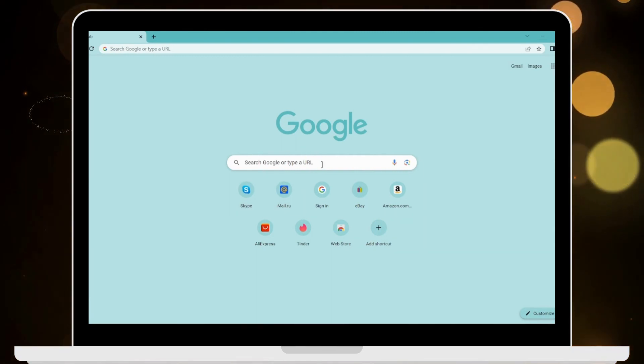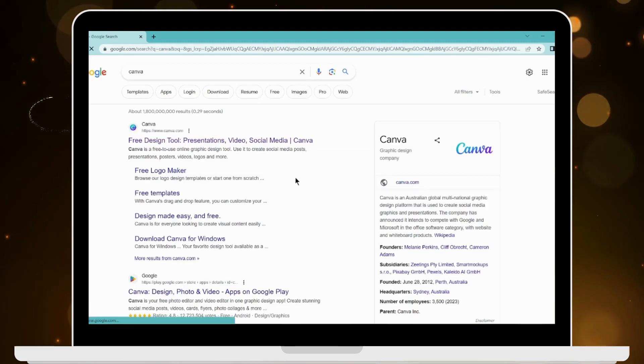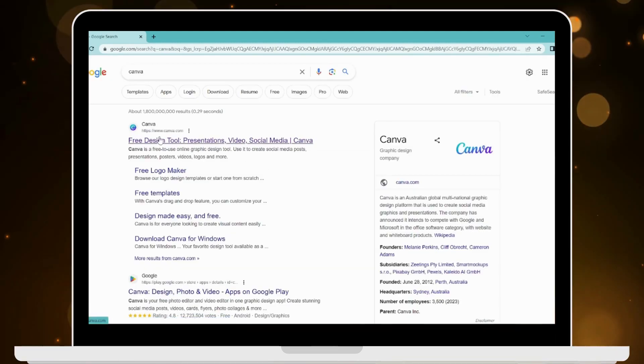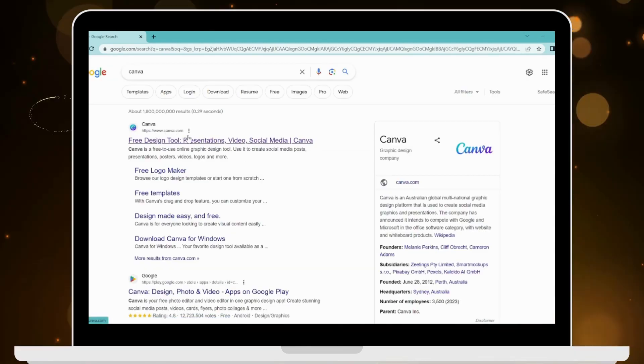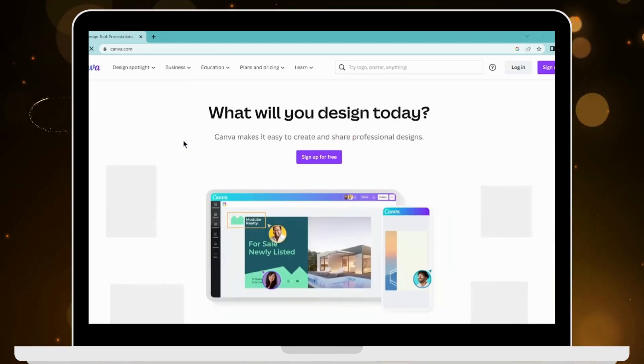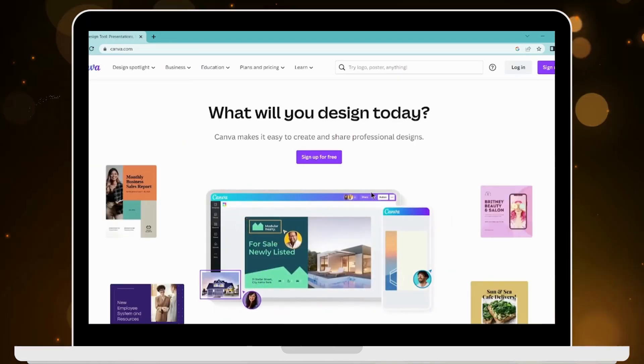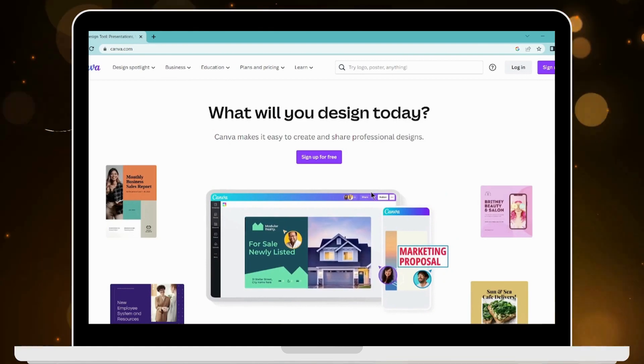Now on the search bar, you have to search for Canva. Here on the first search result, you will have www.canva.com - click on that. Now it will take you to the web page, so if you want to log in or sign into your account, you can click on Login, which is on the